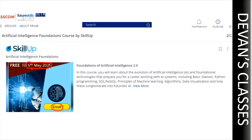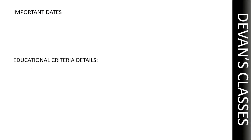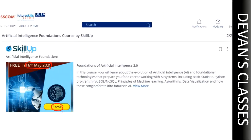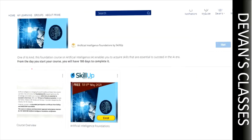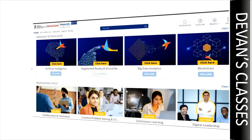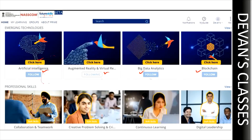As we discussed, there are many other courses like data analytics, augmented reality, and blockchain. You can click on the respective course and similarly enroll into those courses as well.